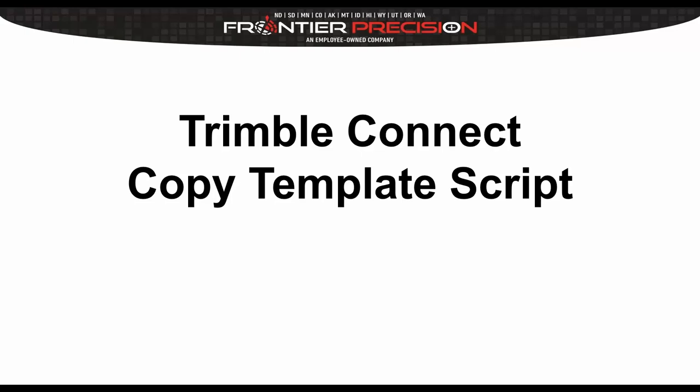This video is going to demonstrate how to use the TrimbleConnect copy template script. This Python script utilizes the Trimble API to copy templates between different Connect projects.